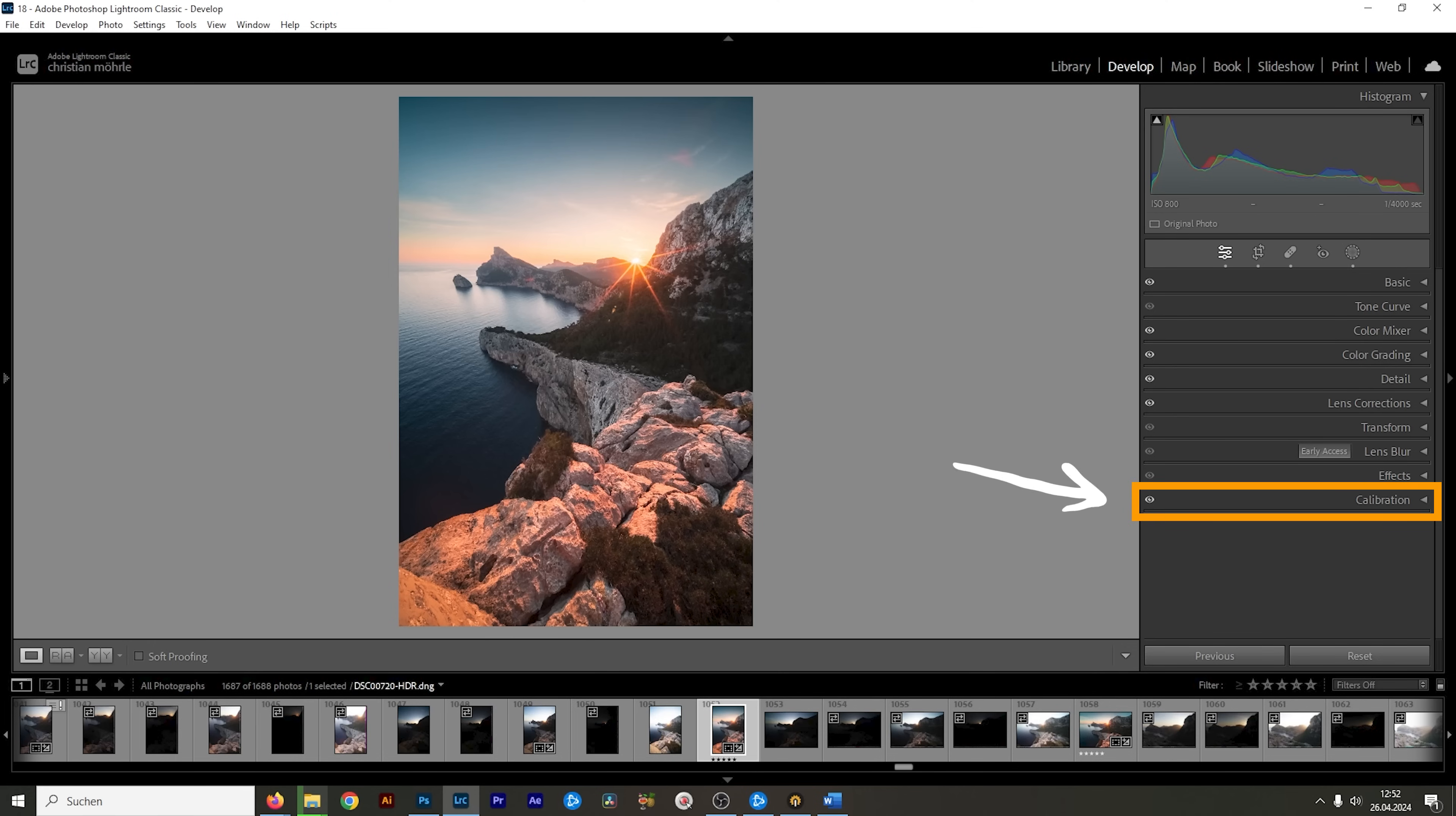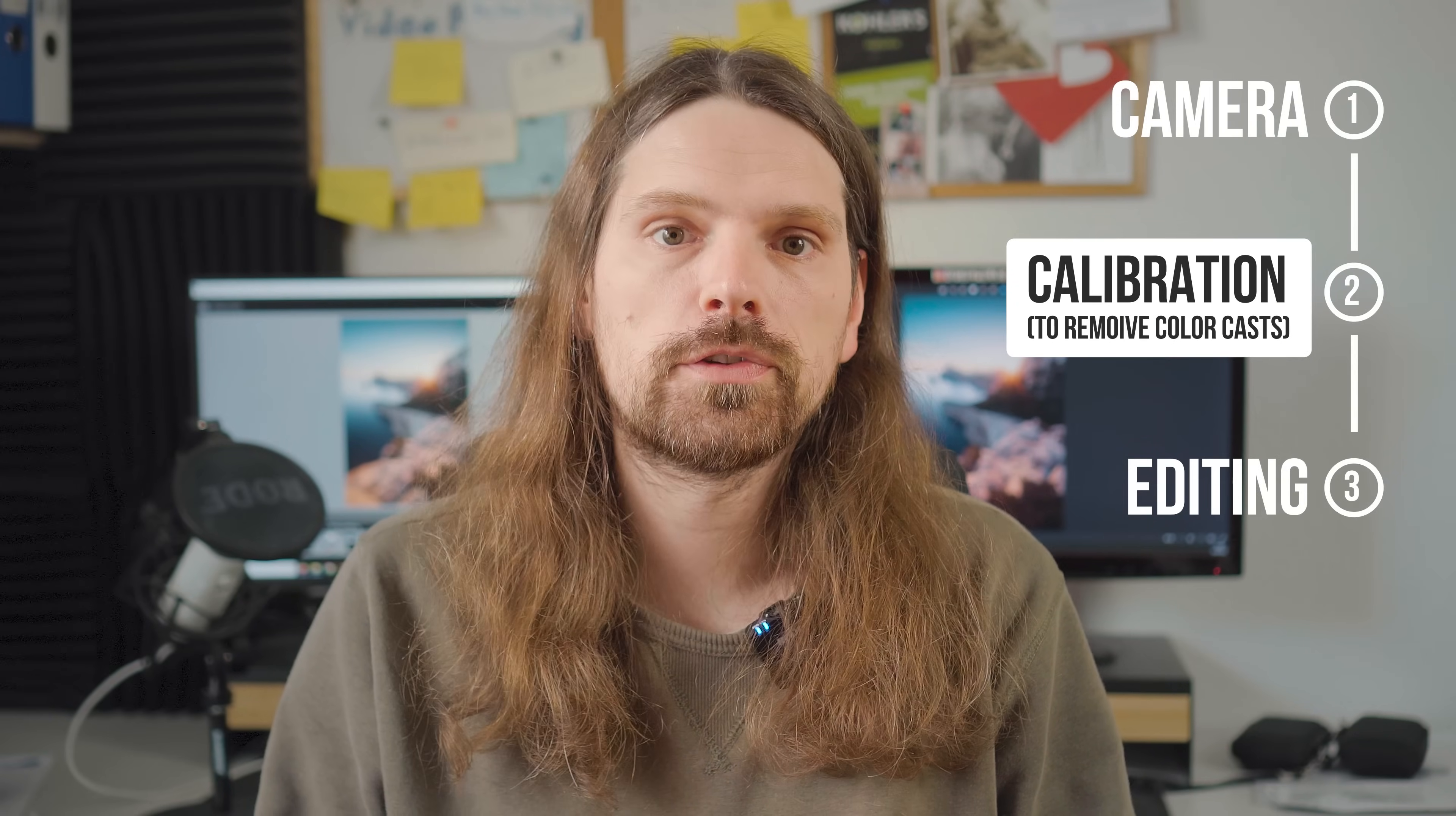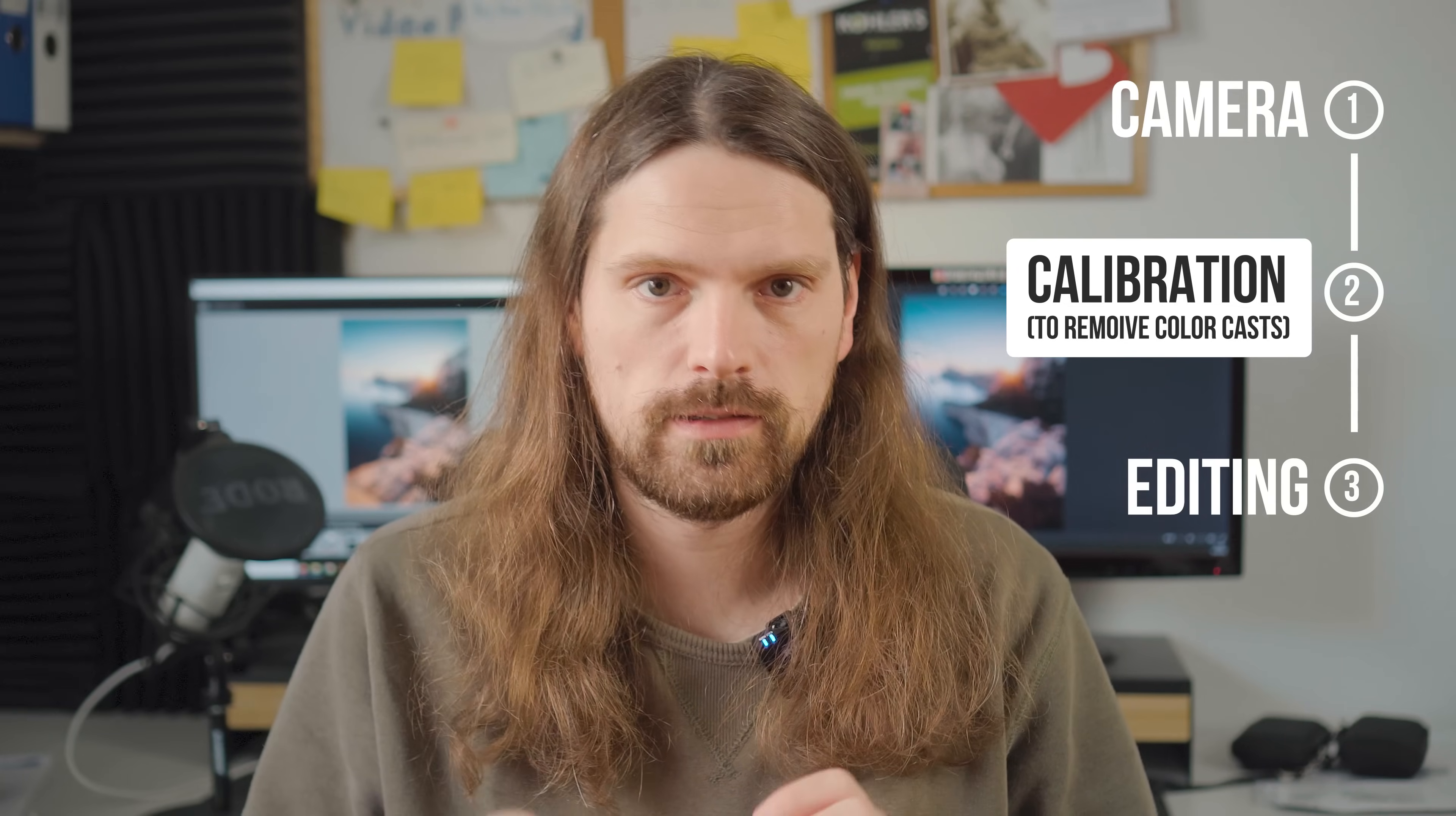In Lightroom we can find the calibration settings all the way down. This is kind of counter-intuitive since the intended purpose of this tool is to correct any weird colors coming straight out of your camera.